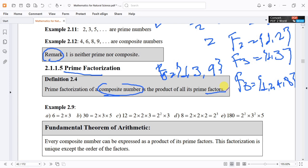For example, 6 is equal to 2 times 3. The prime factors of 6 are 2 and 3.